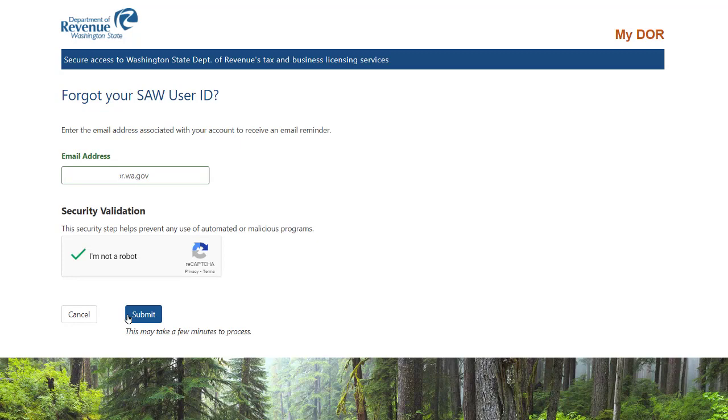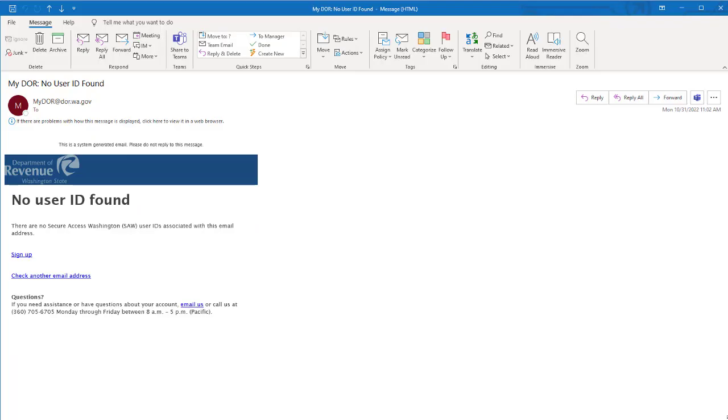Let's check another email account. If you receive an email that says no user ID found, it means that this email address is not linked to any SAW account. If you use multiple email addresses, you should enter any that you think you may have used to set up the account.